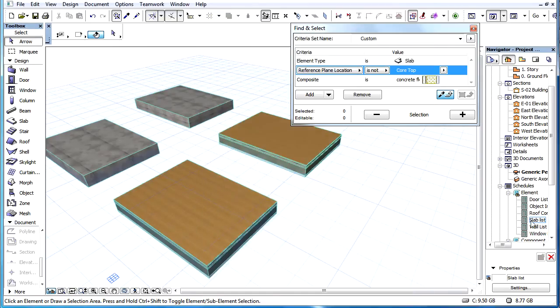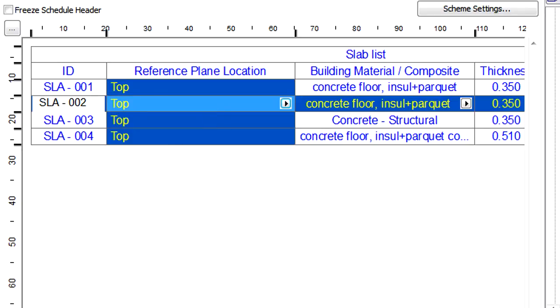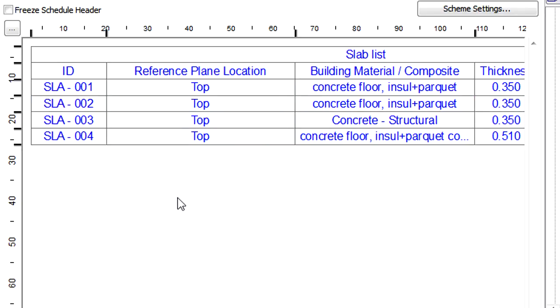Finally, let's display an Interactive Element Schedule with slabs and note that the Reference Plane Location is also displayed.